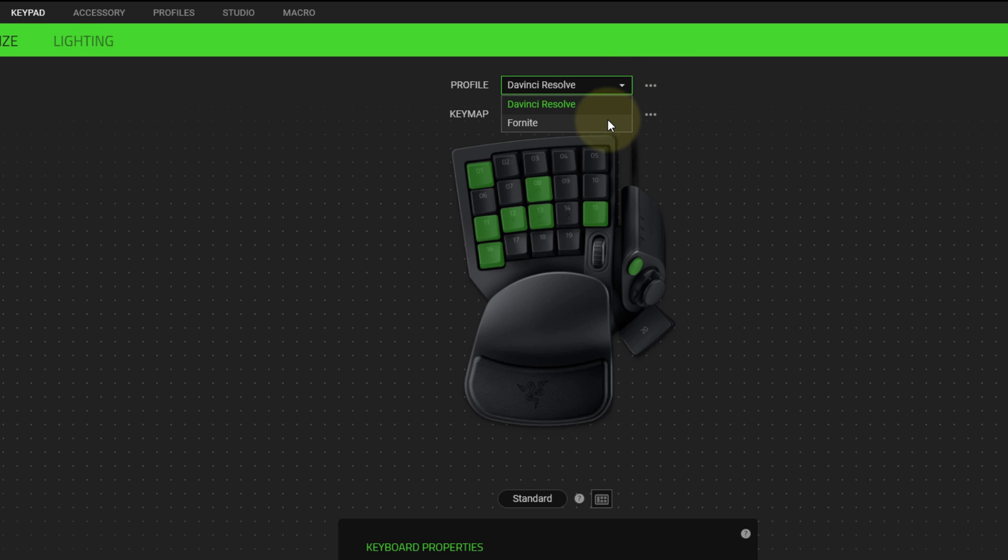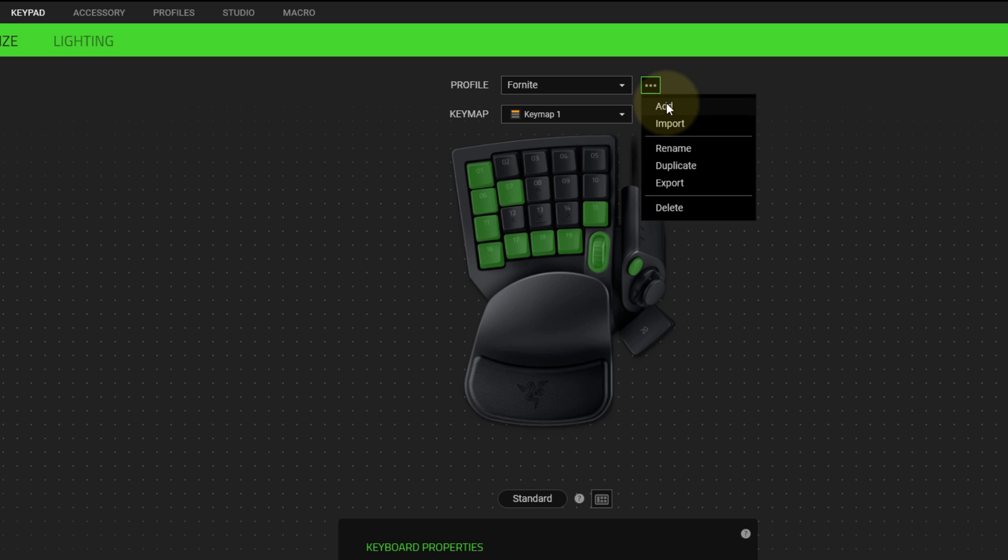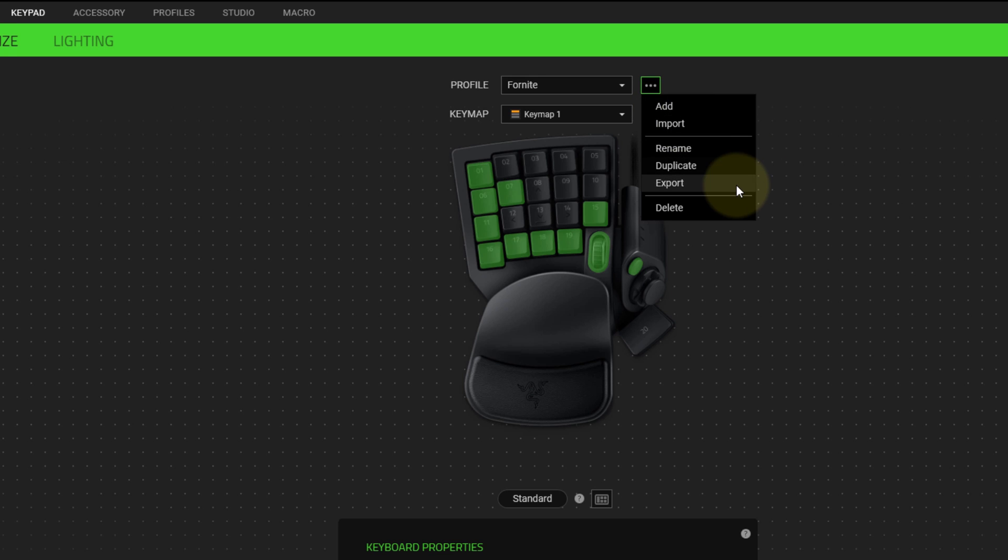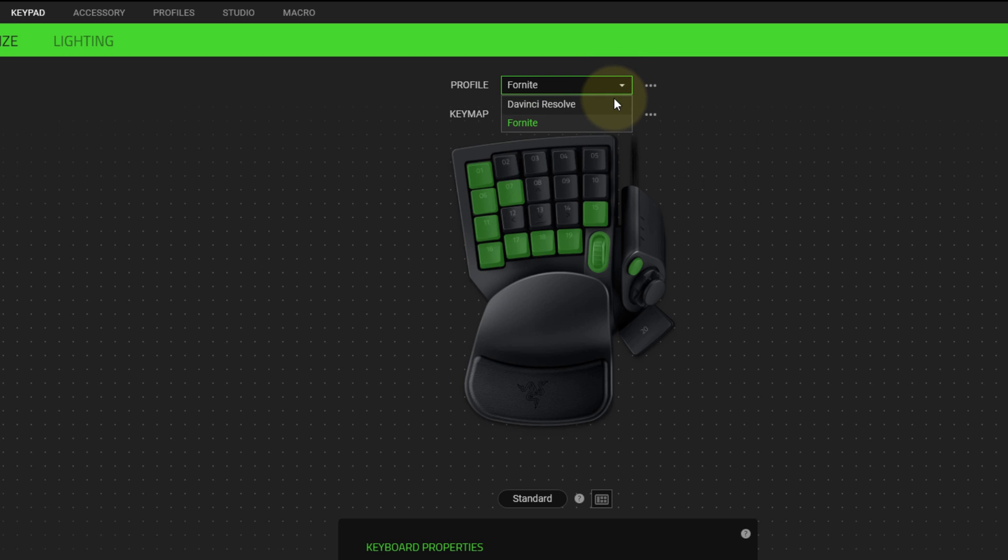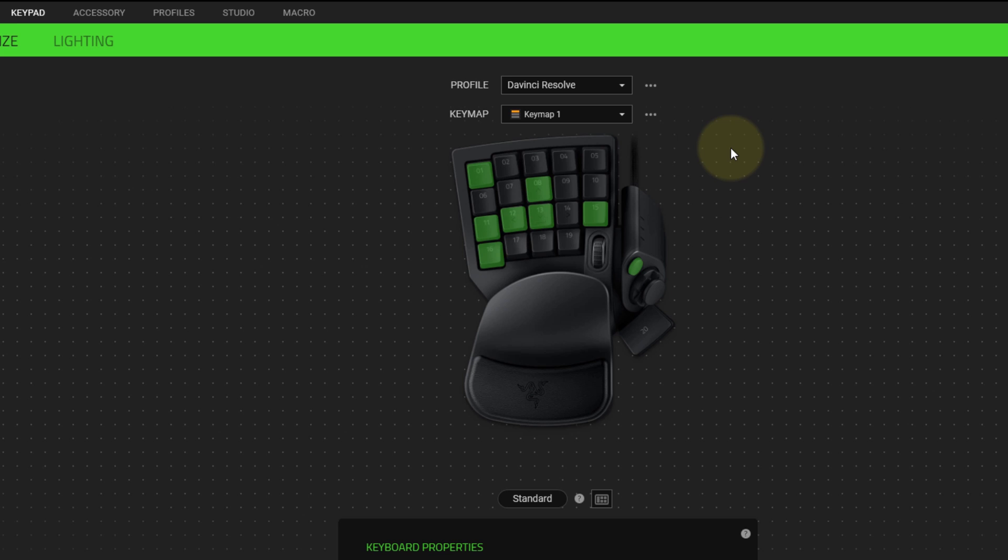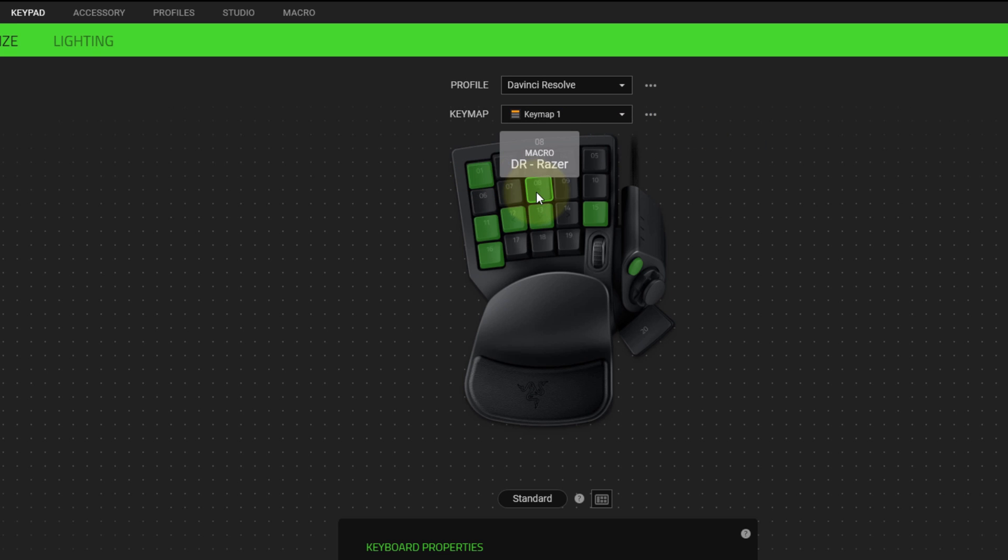I'm going to switch to my Fortnite profile, and you can see the different keys I have customized and are highlighted. Within the DaVinci Resolve profile, if I hover my mouse over the keys, it will display the custom mappings, whether it's a custom macro or a defined key.